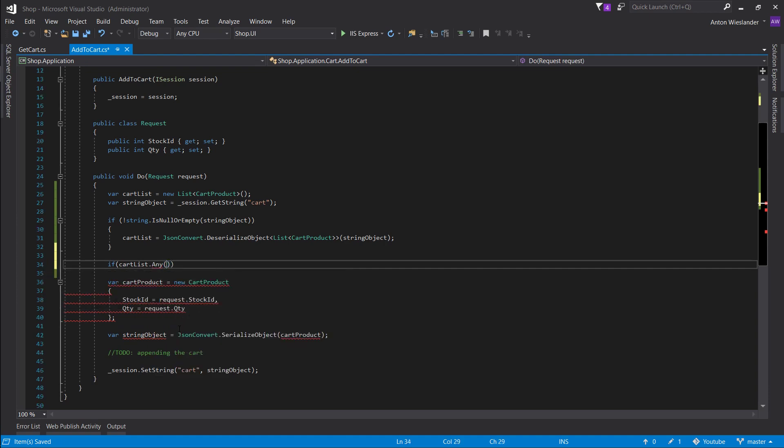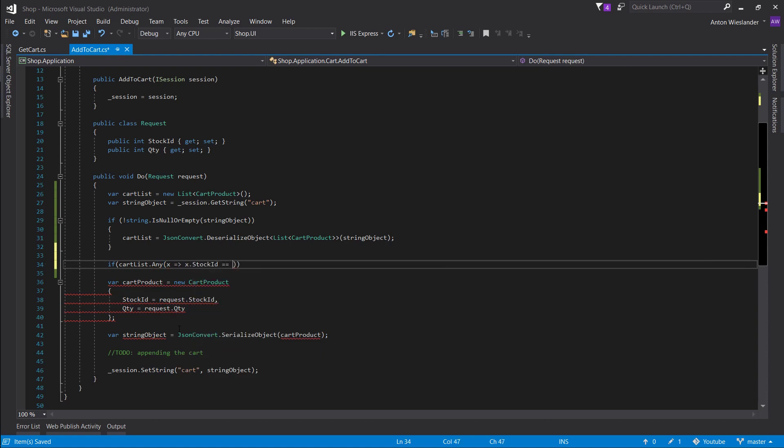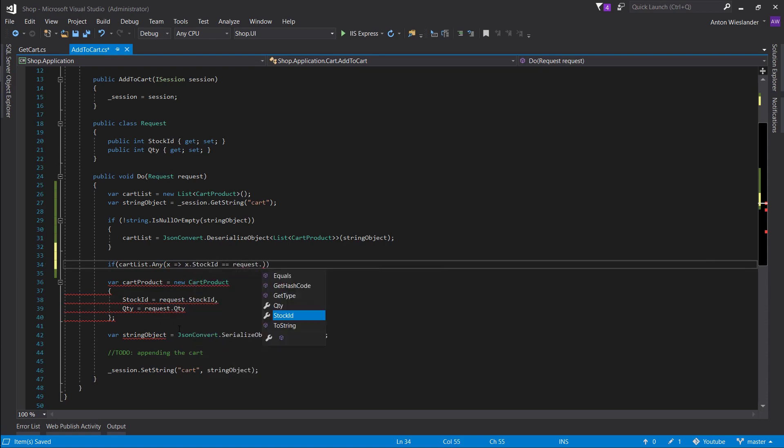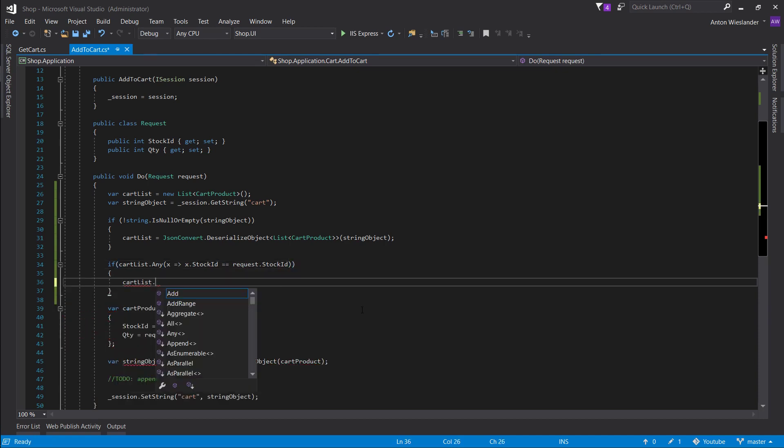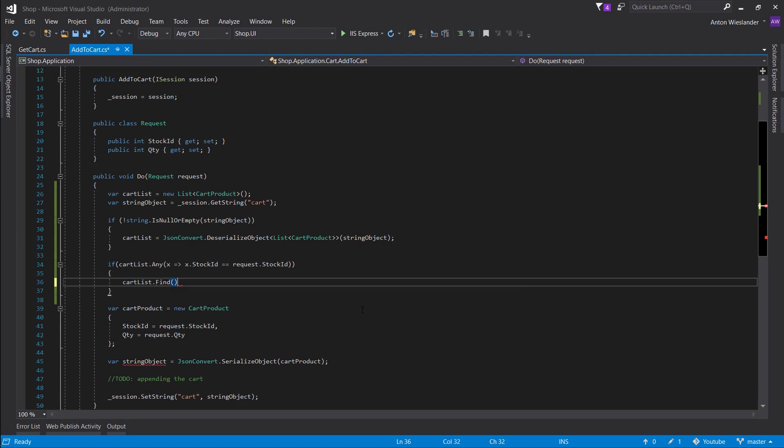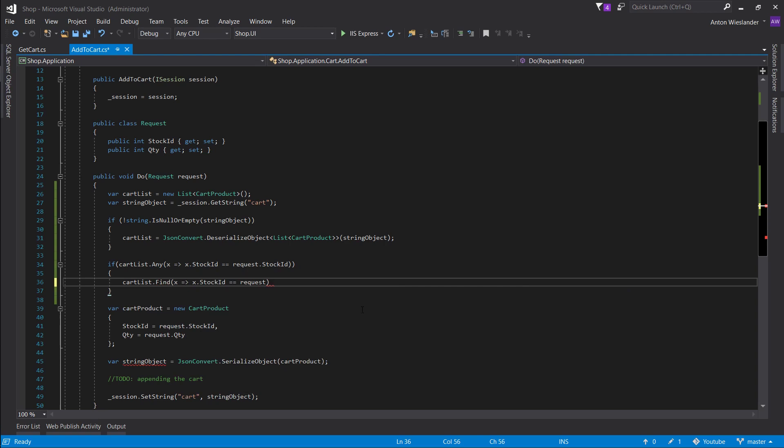So now what we want to do is take the cart list and find this stock in our cart. And what we want to do is we want to take the quantity and we want to append it to the quantity in our request.